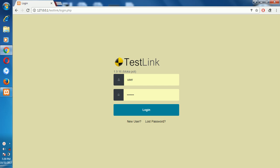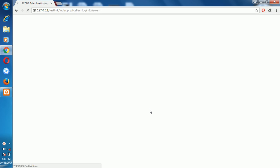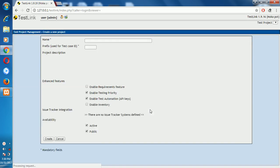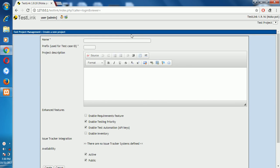Hey guys, today I'll teach you how to create the test link for test cases. First of all, we login. After login, here is the screen to create the test case.